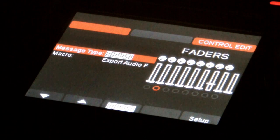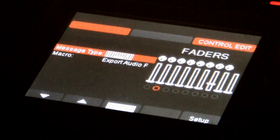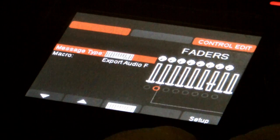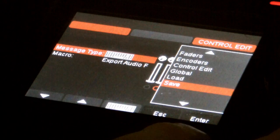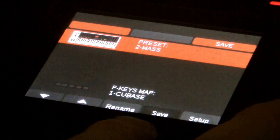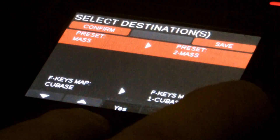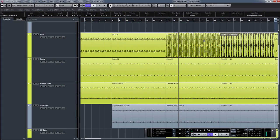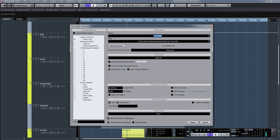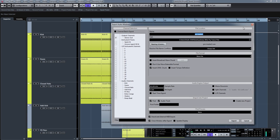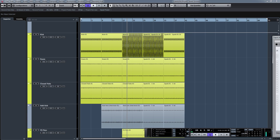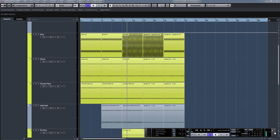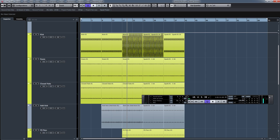Our screen updated — the macro now shows 'Export Audio'. I'll save again: press Setup, it's already on Save, press Enter, click the Save button, and overwrite the existing location. I'll close that down, press Instrument to confirm, and now pressing my second button on the Nectar — it selected the left and right locators to the full start and end point of my track.